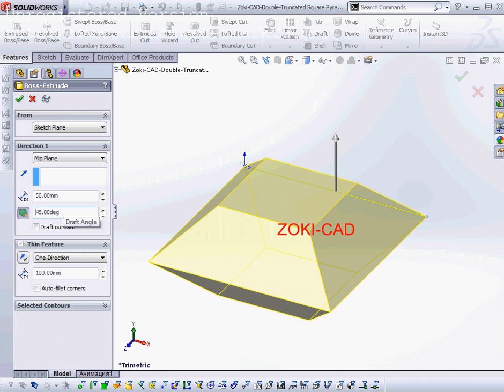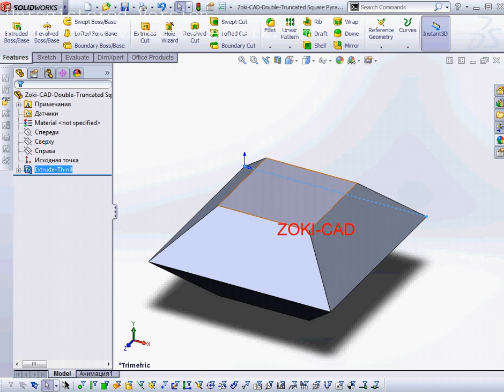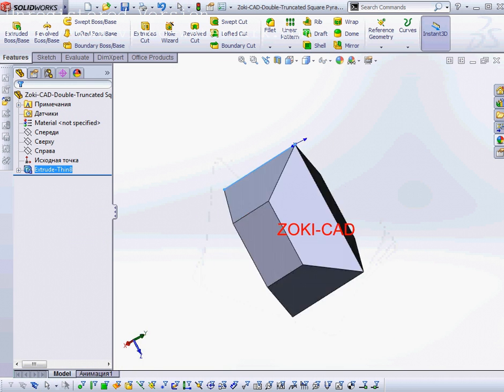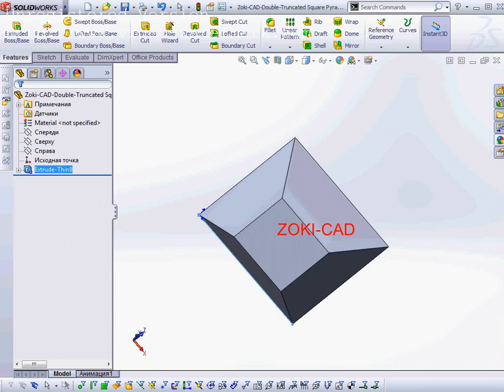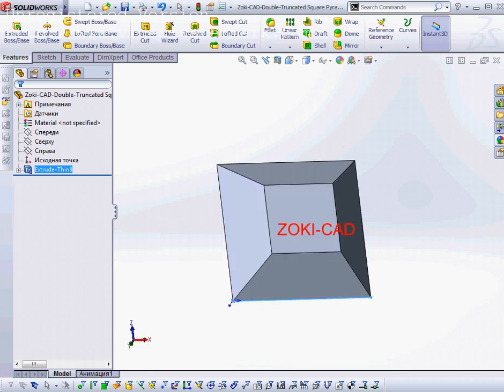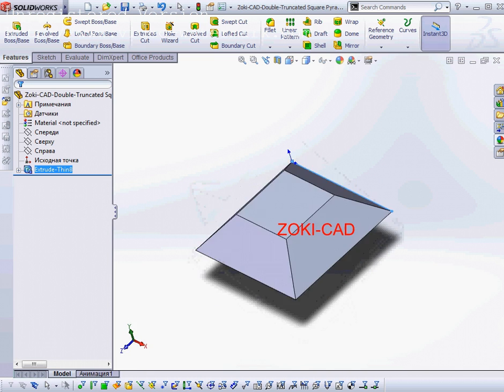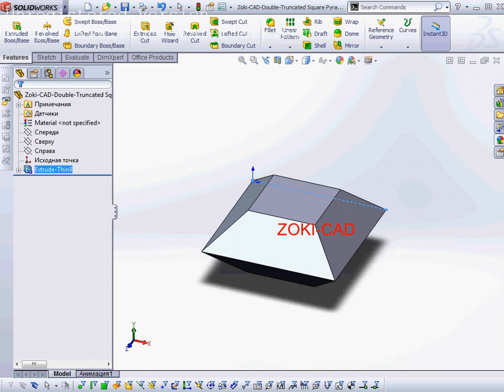Now I have the preview of the model. Then I accept the final model, and now I have the 3D model in the 3D area. Thank you very much.